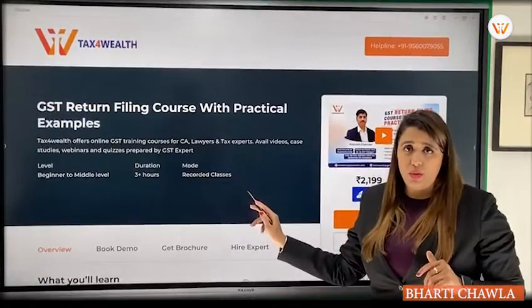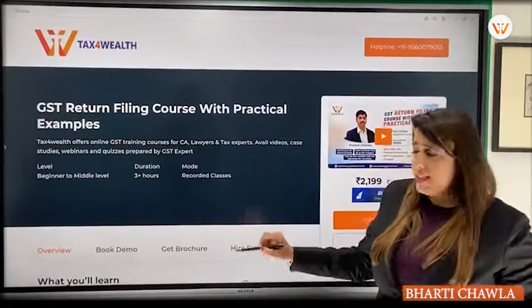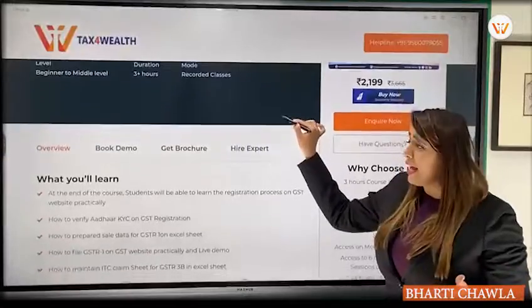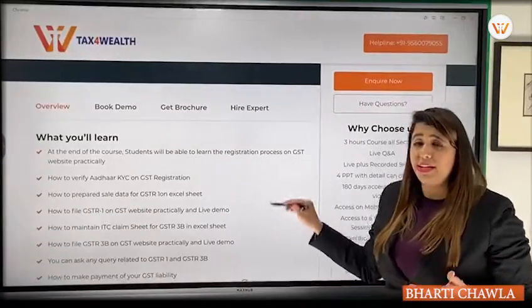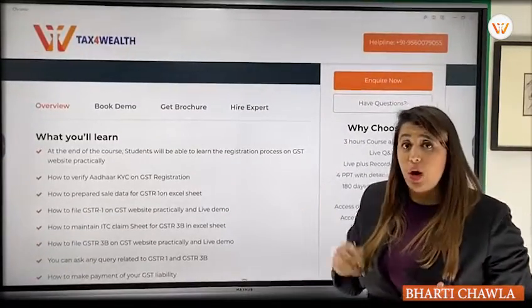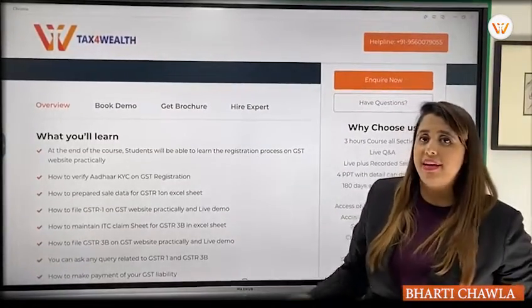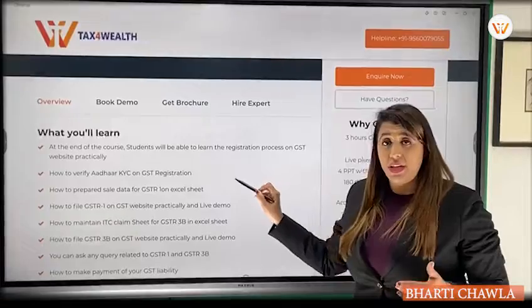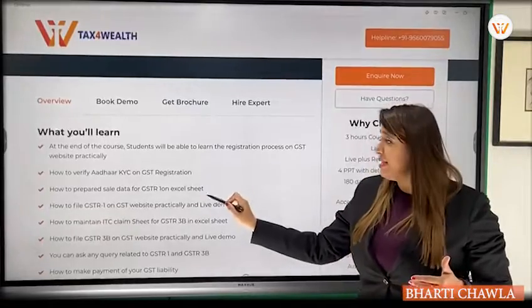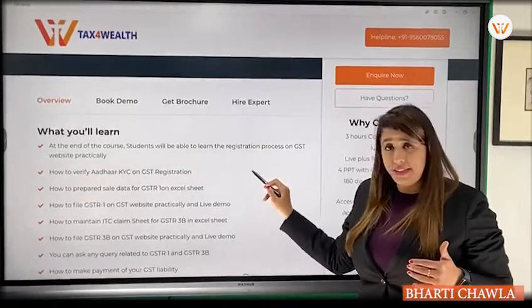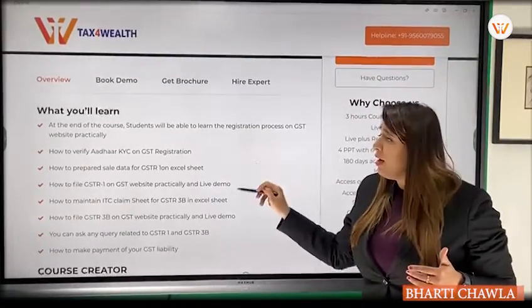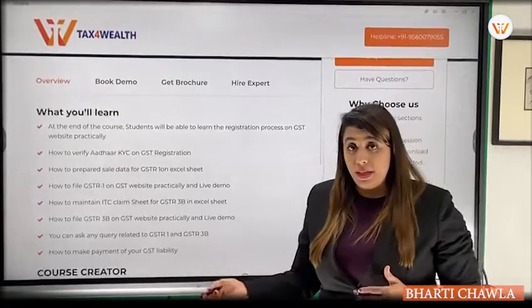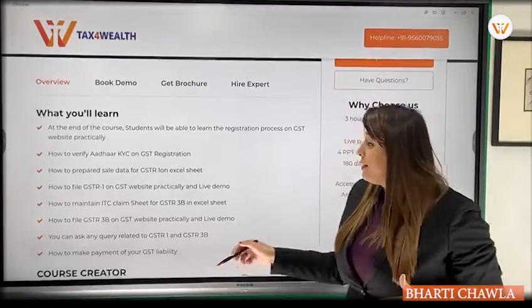The price is ₹2200. You will be excited to know how many topics are covered: GST registration, how to file GSTR-1, how to file GSTR-3B, and more.